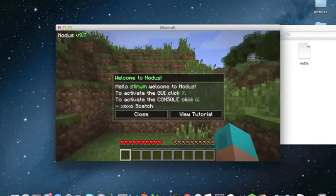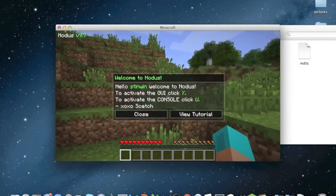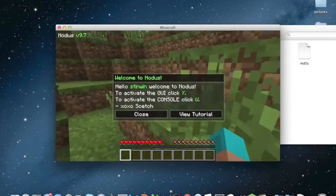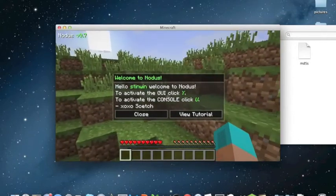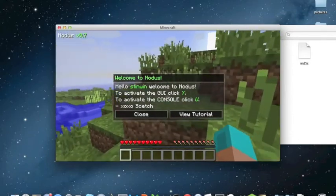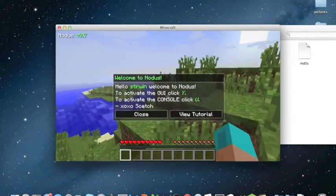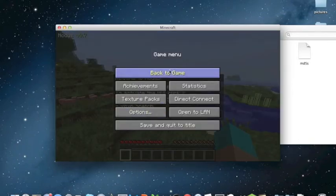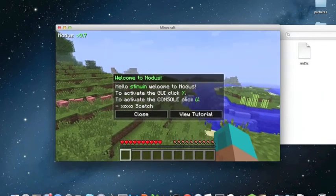So I've just made a single player world—sorry for the fan—and as you can see, this little menu will pop up, and you press Y.